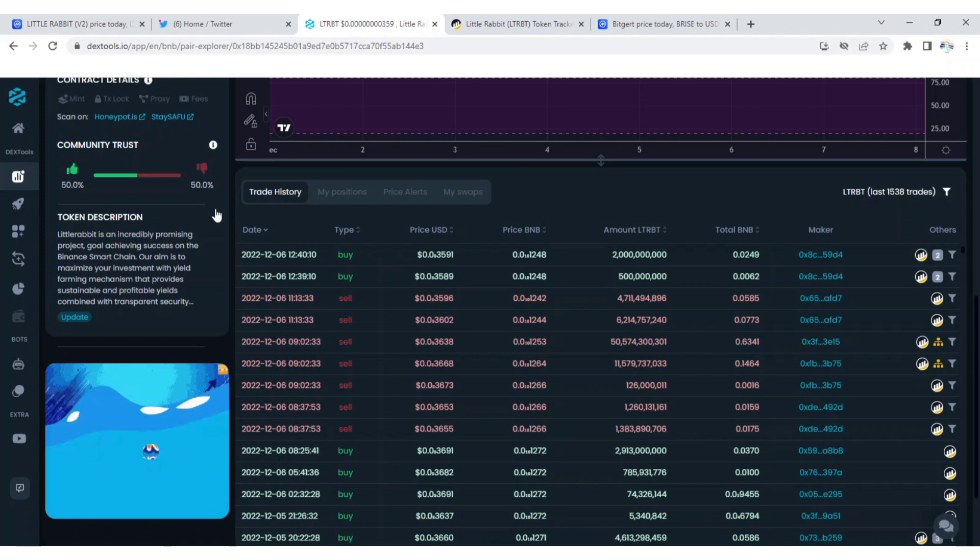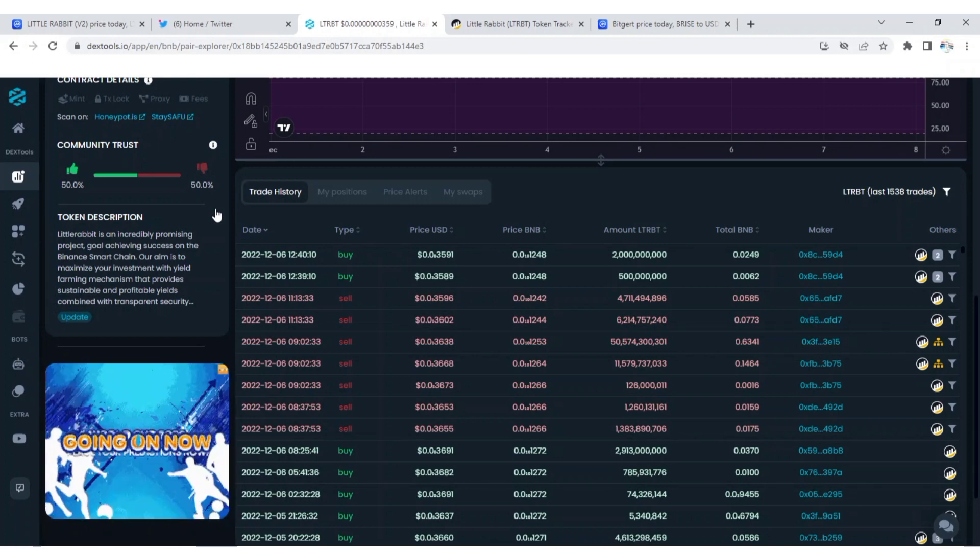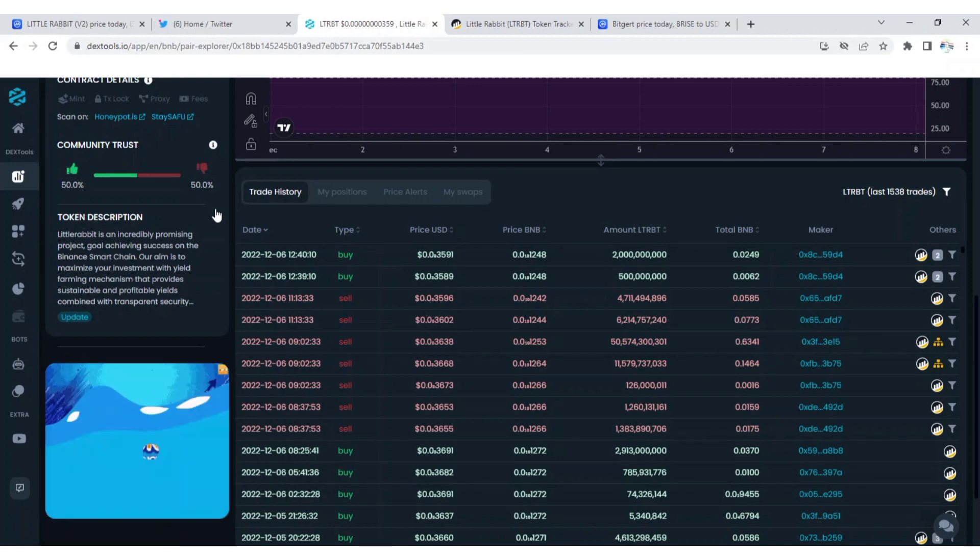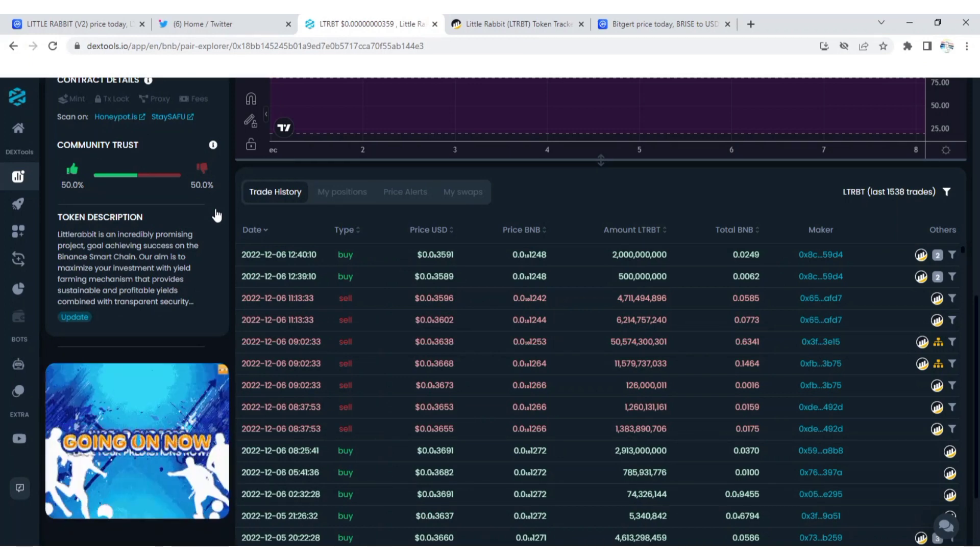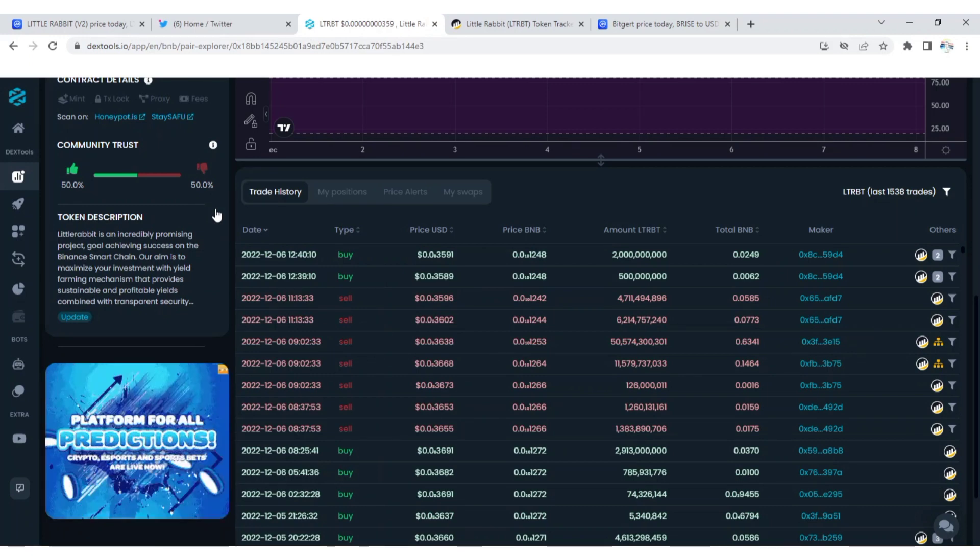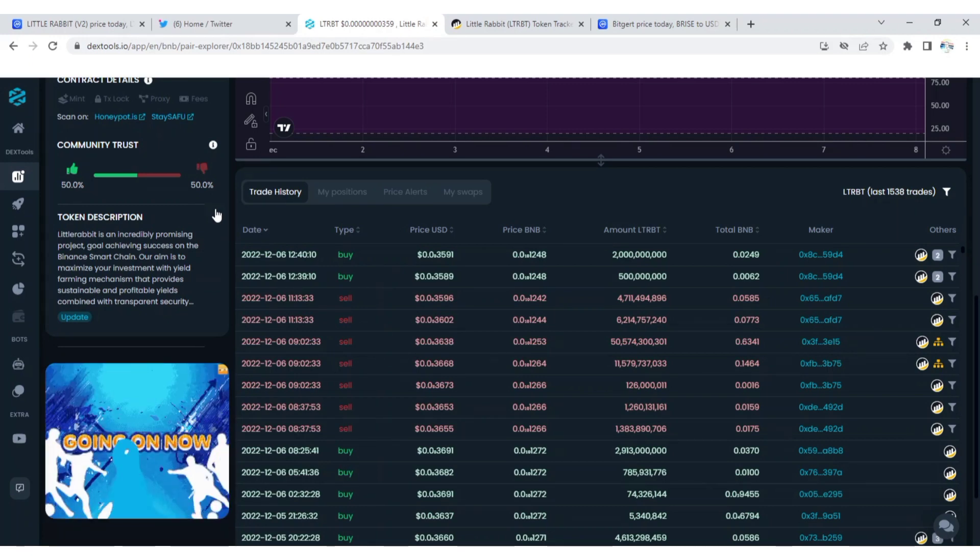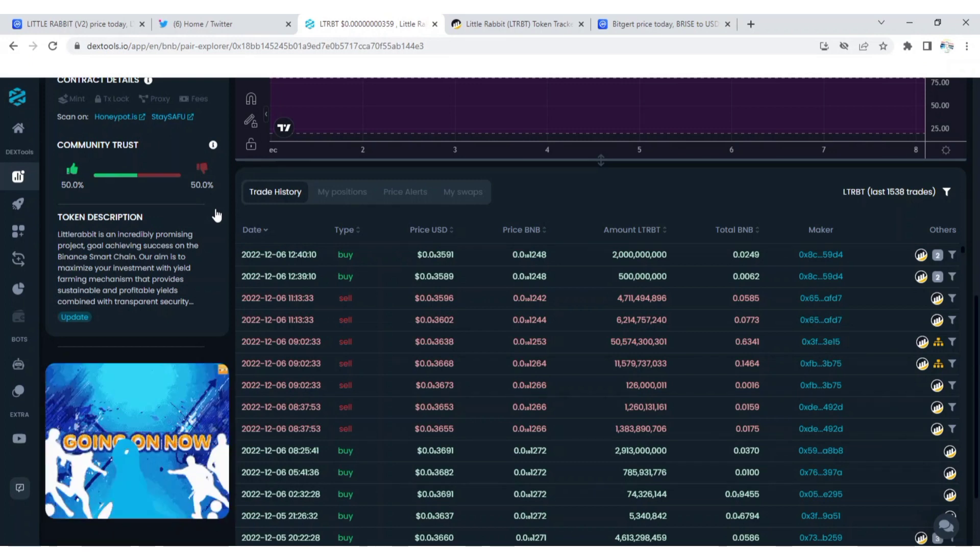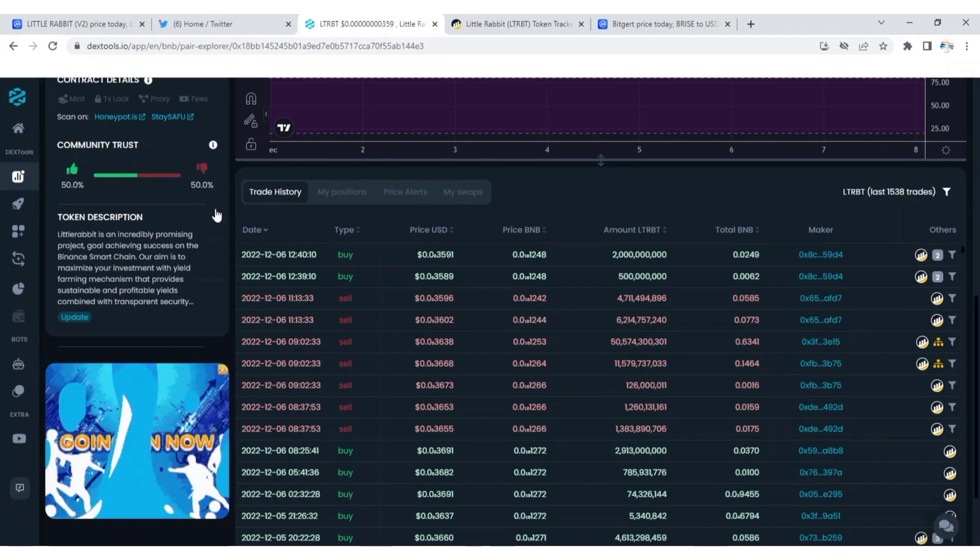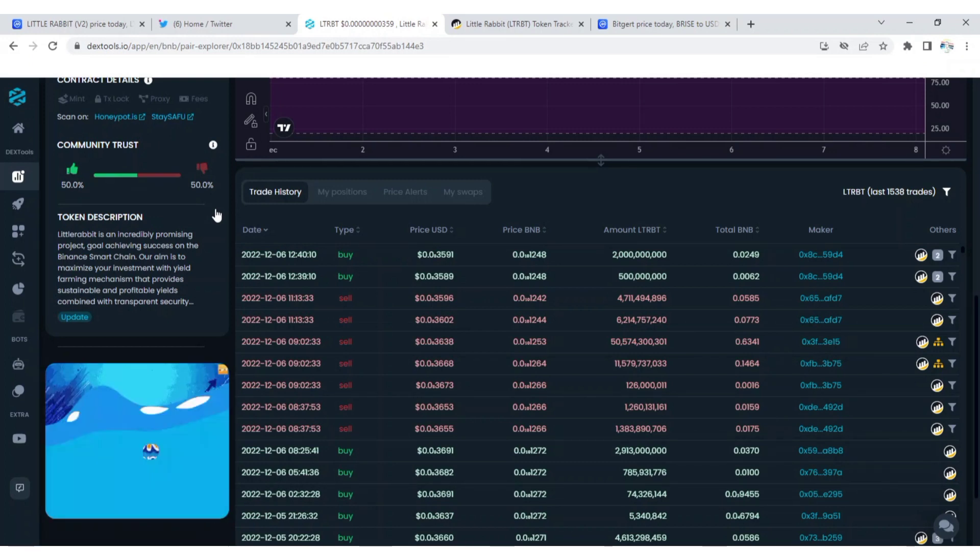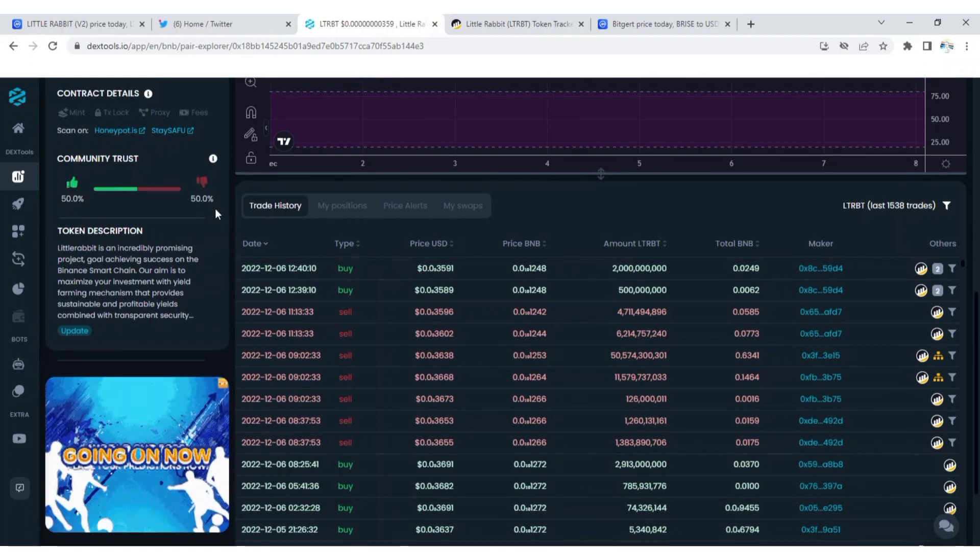Little Rabbit is an incredibly promising project achieving success on the Binance smart chain. Their aim is to maximize your investment with yield farming mechanism that provides sustainable and profitable yield combined with transparent securities. That is the token description.